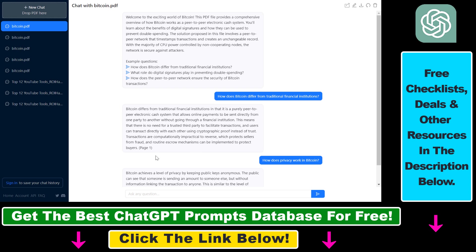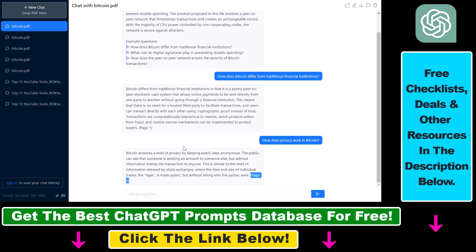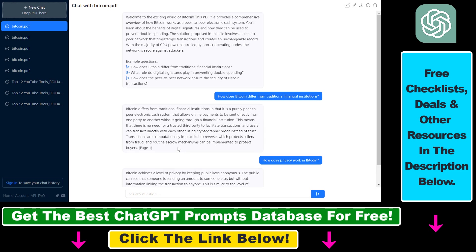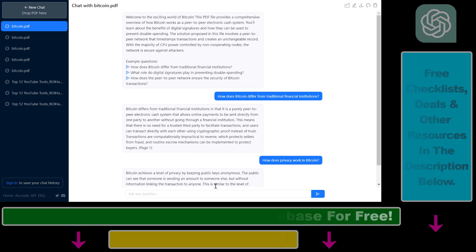All you have to do is first convert your document to a PDF, and then you can use this for studying, learning about new technology, and a lot of other applications. This is how to upload a text document to ChatGPT and interact with those text documents using the ChatPDF.com website.